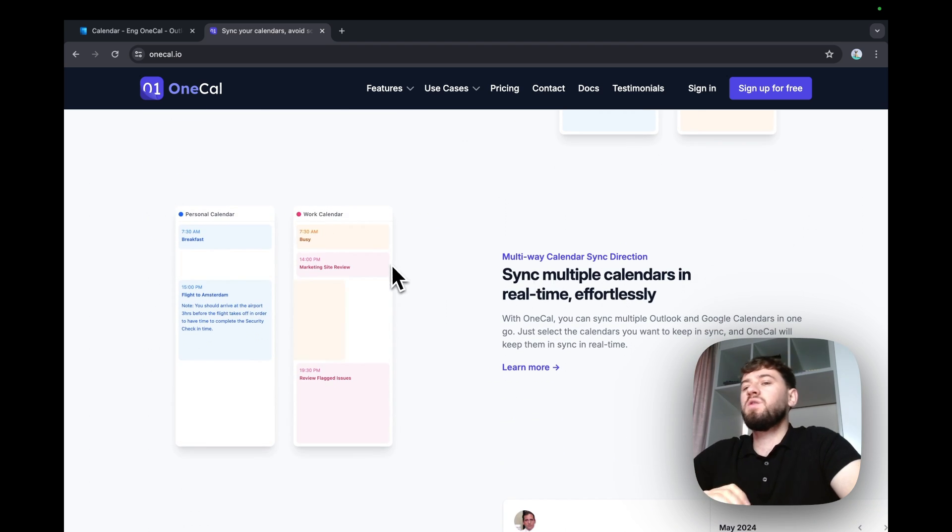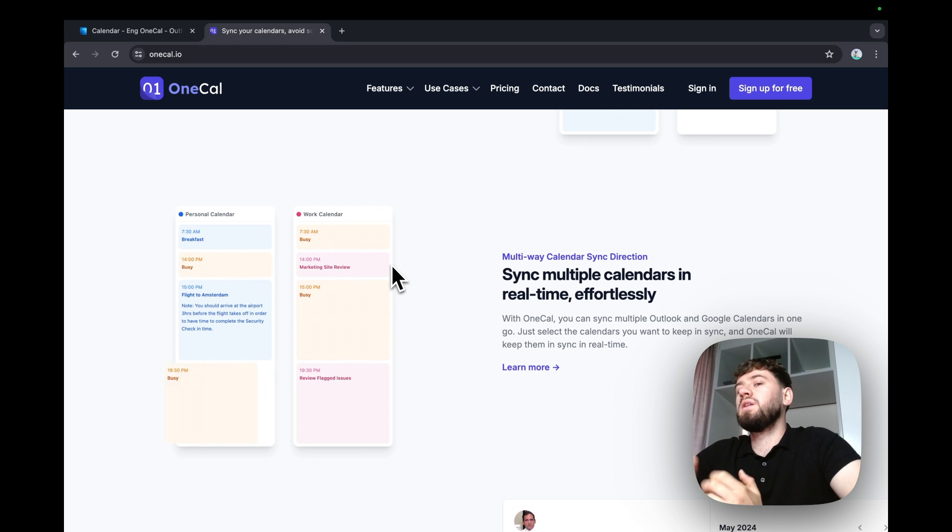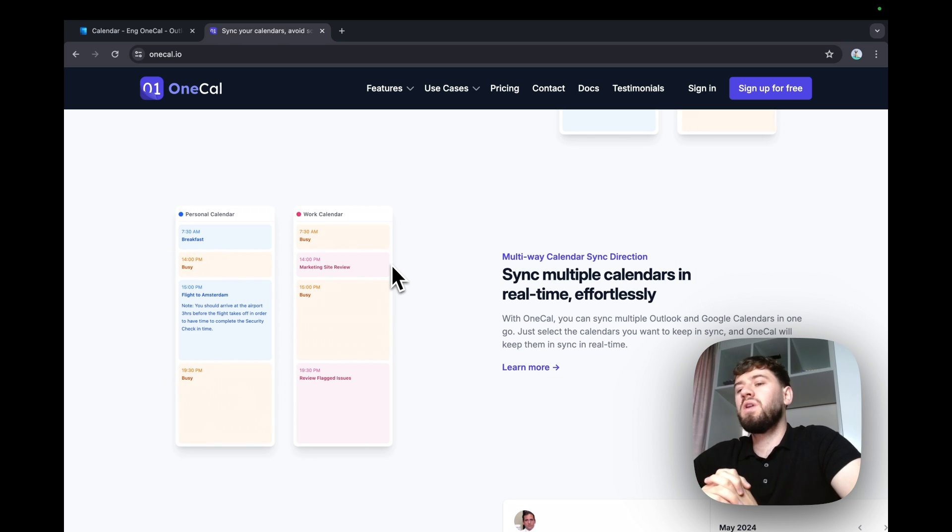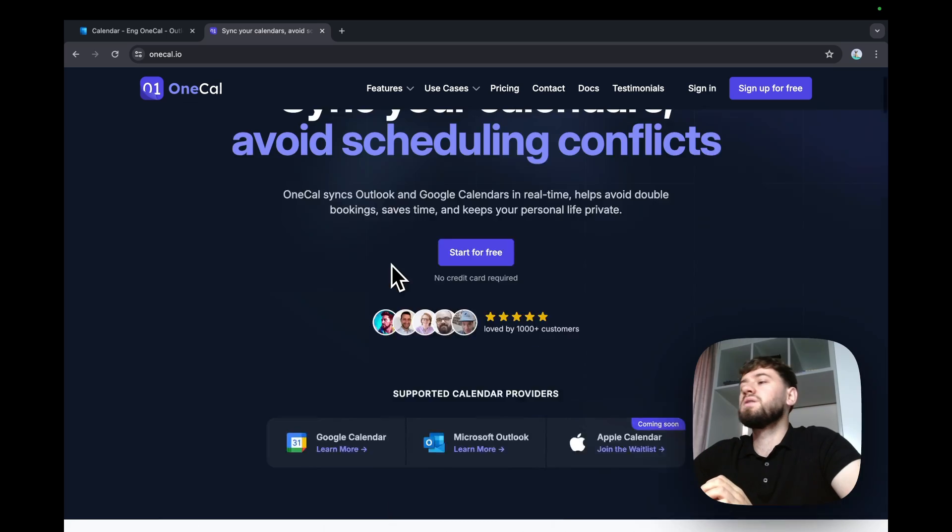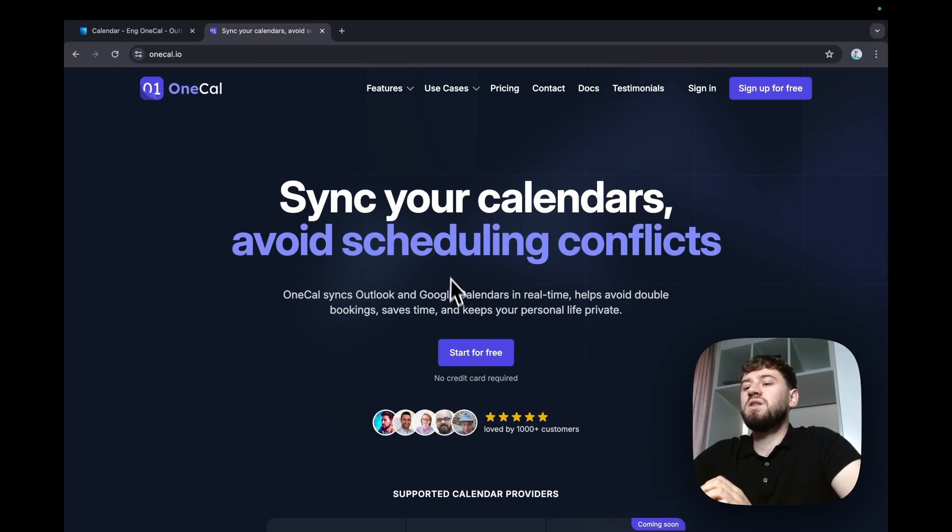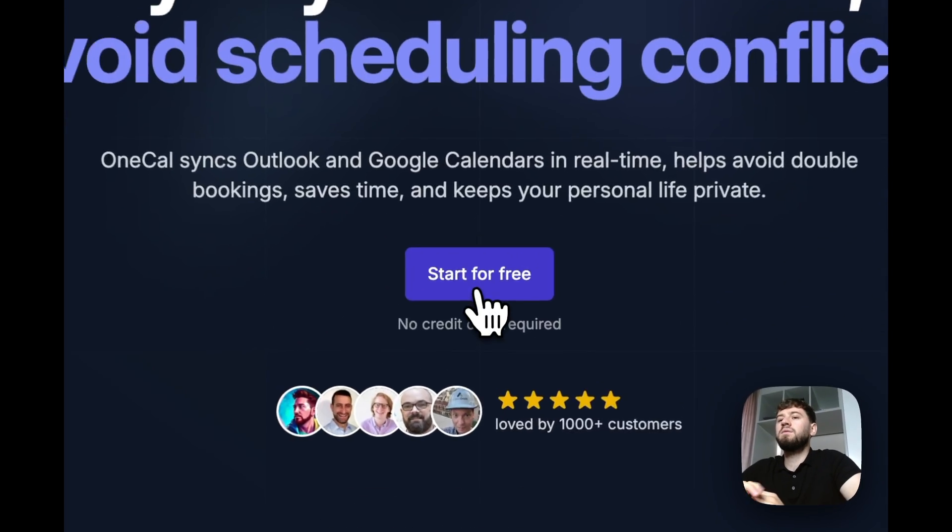So it's not meant to be only synchronizing two calendars, but you can synchronize three, four, as many calendars as you want. So I'm going to get started now for free.